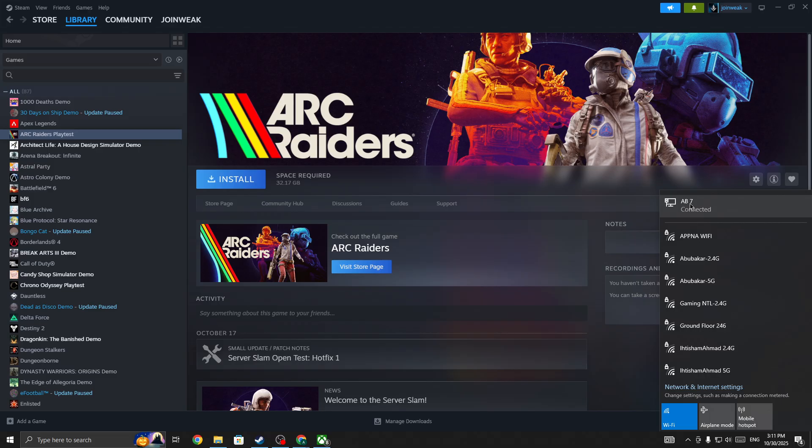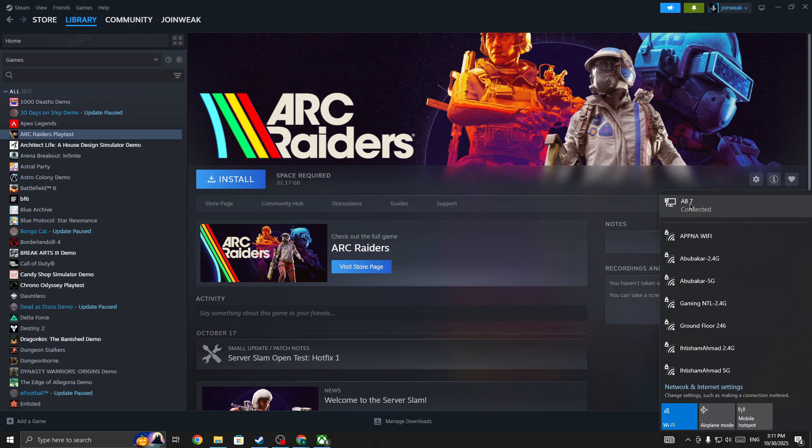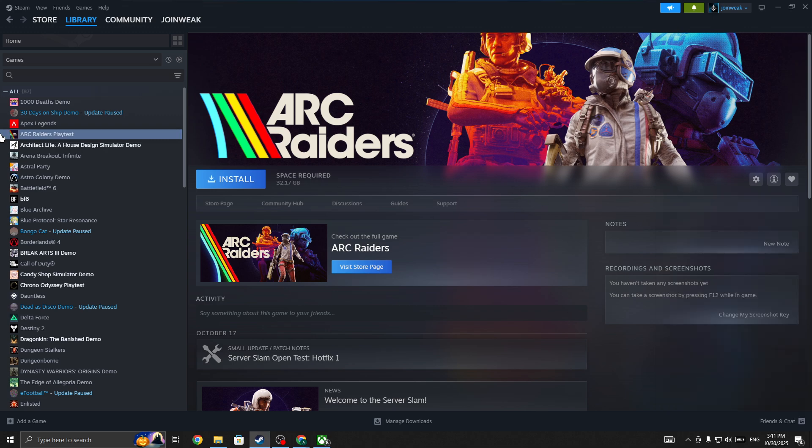Try each network connection, as sometimes this type of issue occurs from a specific network side. Make sure you do this step. Next, right-click on the game icon.